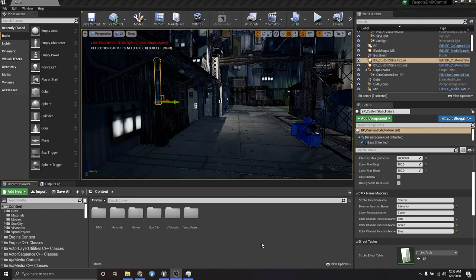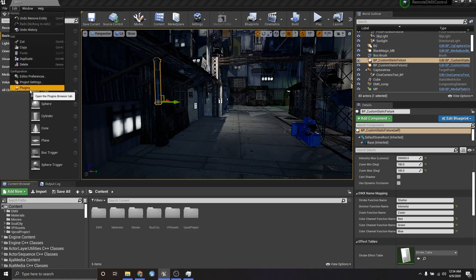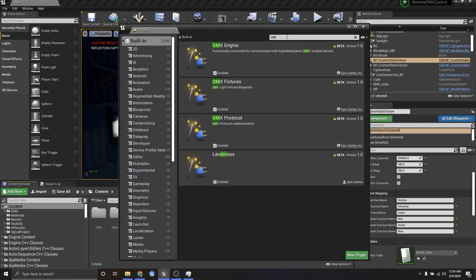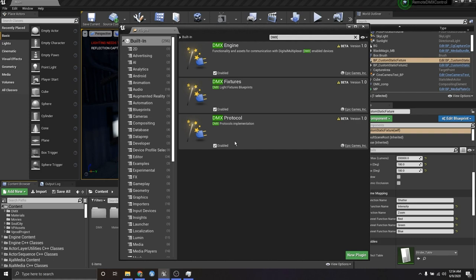Here I am in my Unreal Engine project. Before showing off the demo, I want to go over what you need to do to configure your own DMX projects. First, enabling the plugins: go to Edit > Plugins, search for DMX, and you'll get three plugins — DMX Engine, DMX Fixtures, and DMX Protocols. The DMX Engine and DMX Protocol plugins give us core functionality, and the DMX Fixtures plugin gives us those template blueprints.